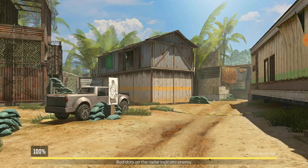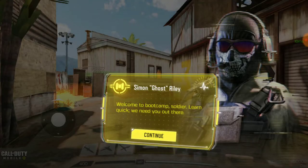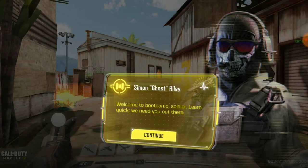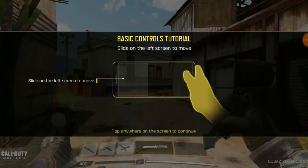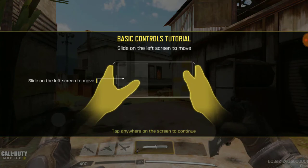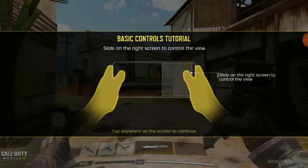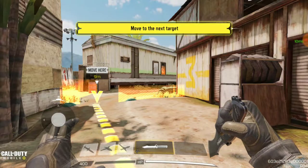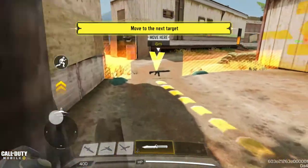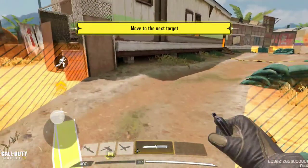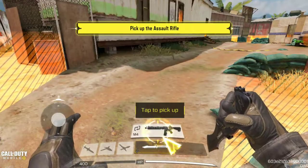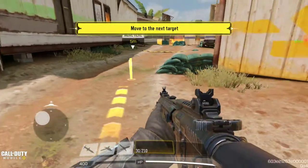This is also a Garena account, so if you're wondering how I'm playing Garena — don't worry, just ask me in the comment below and I'll show you how I'm playing Garena.